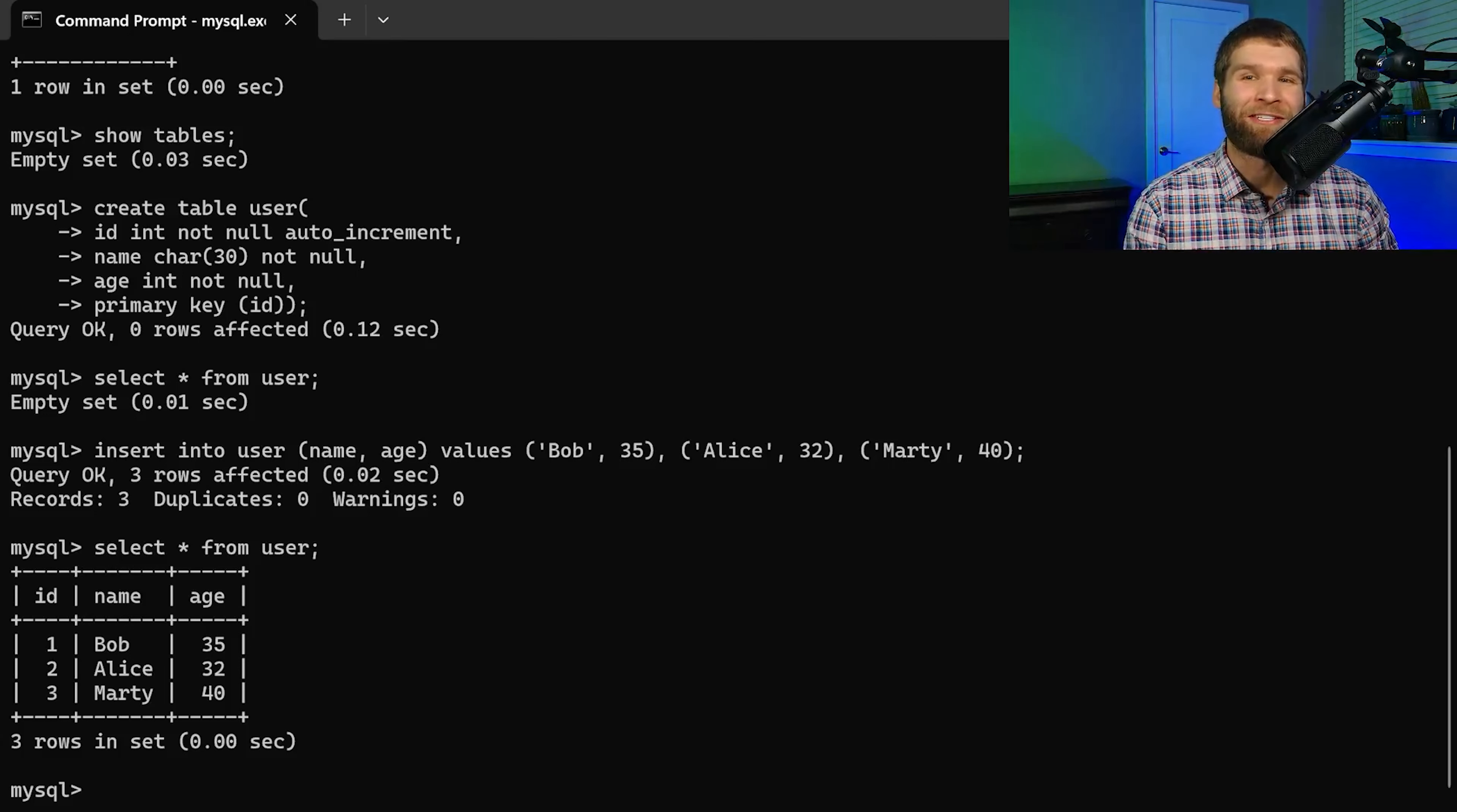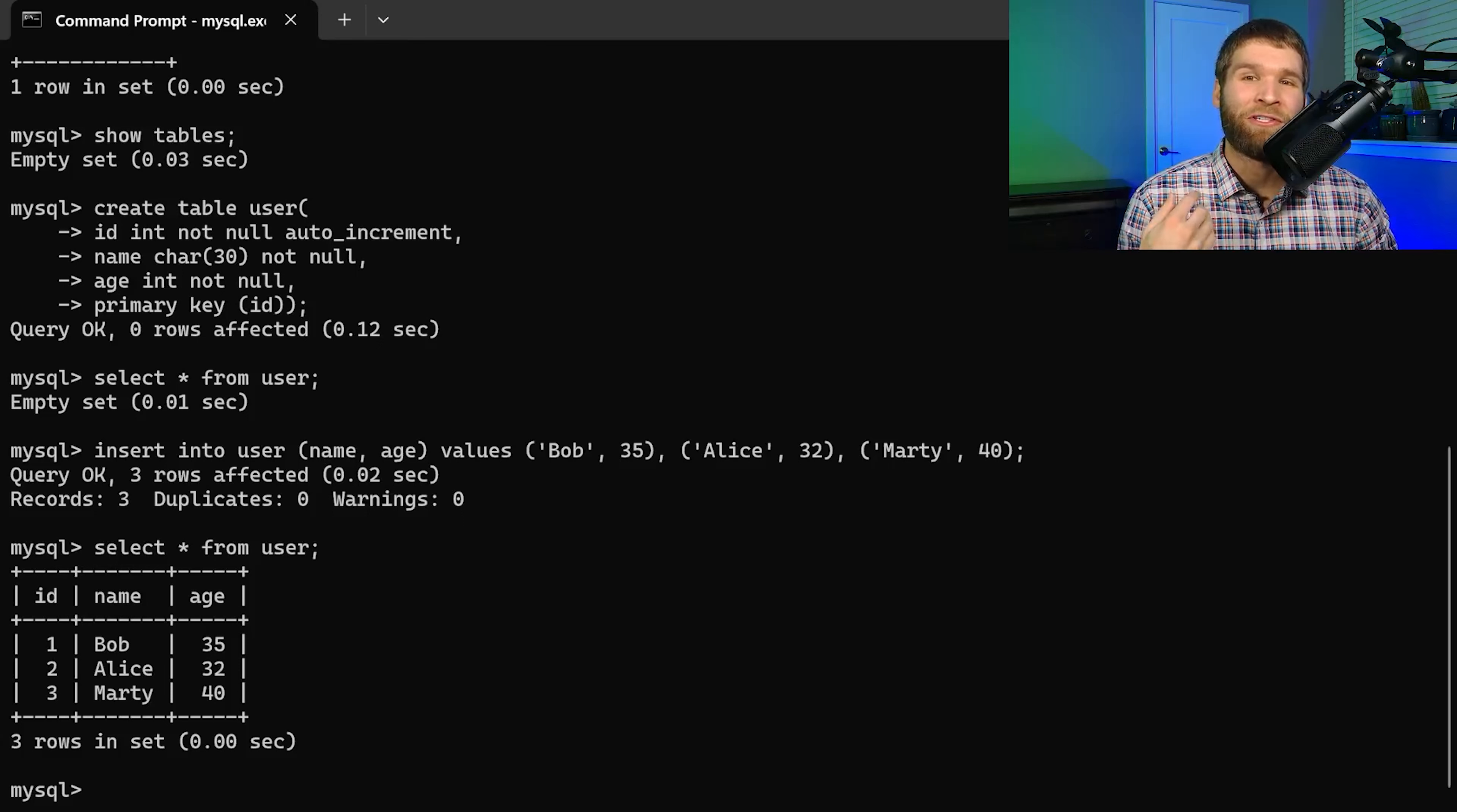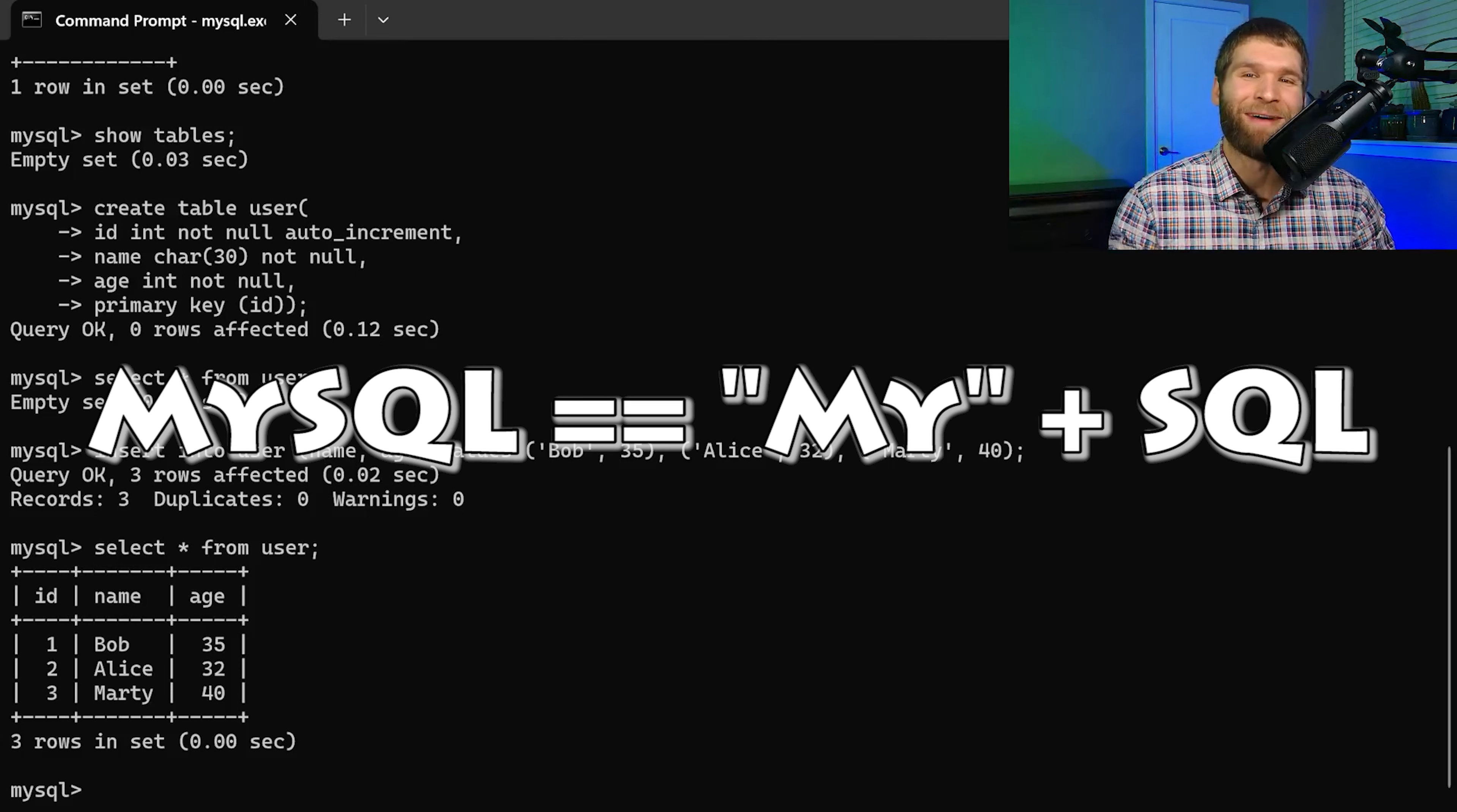Well MySQL, which is actually a funny name. MySQL the originator one of the founders his daughter her name was My and then SQL the structured query language is the main way that you query the database hence the name MySQL.